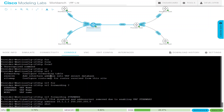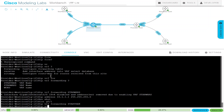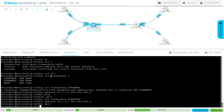Now let's go into interface G0/1. Do IP VRF forwarding — you can up-arrow and find the command already there — and just change it to Star Trek. Now let's place the same IP address: 10.1.1.1 255.255.255.0. As you can see, it didn't fail this time. We no shut it and we are done with that configuration.